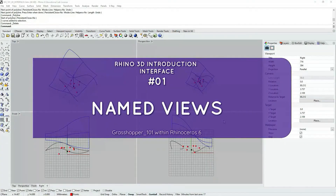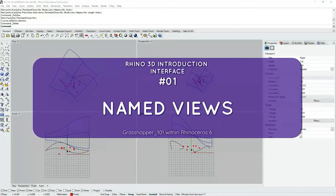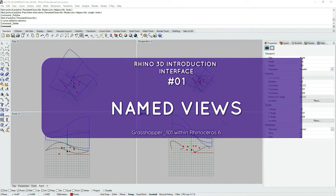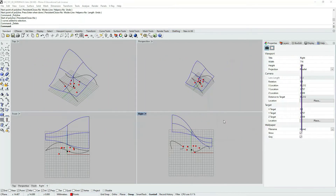Hello! In this tutorial we're going to be looking through some of the most common Rhino interface features that I would consider essential when working with Grasshopper within Rhino.